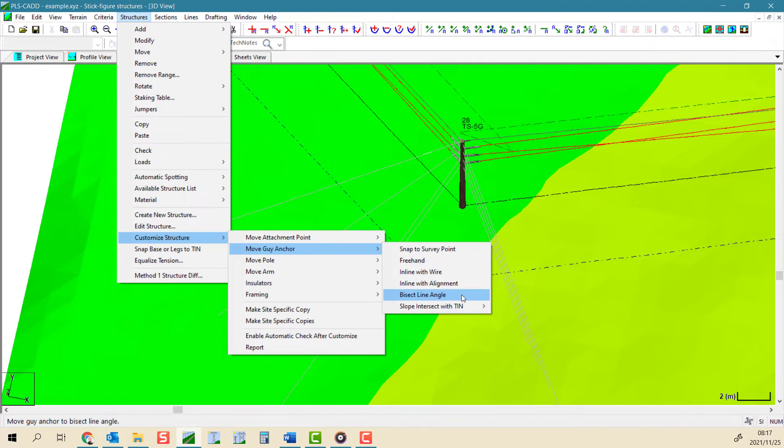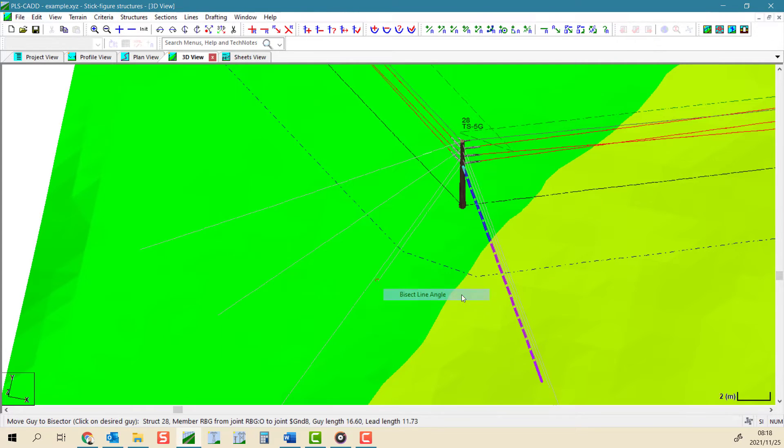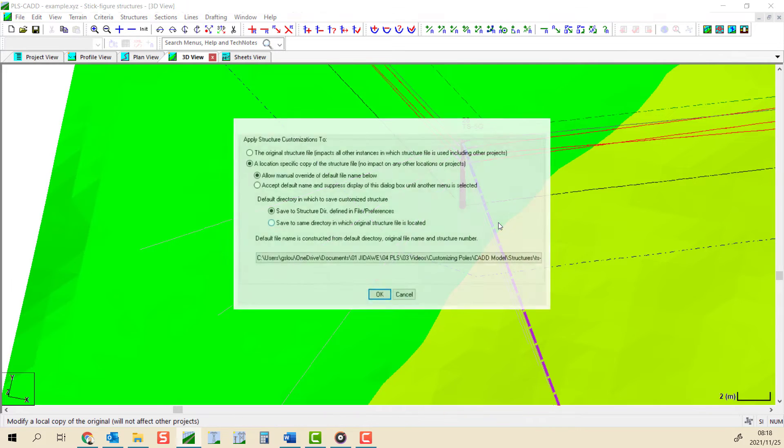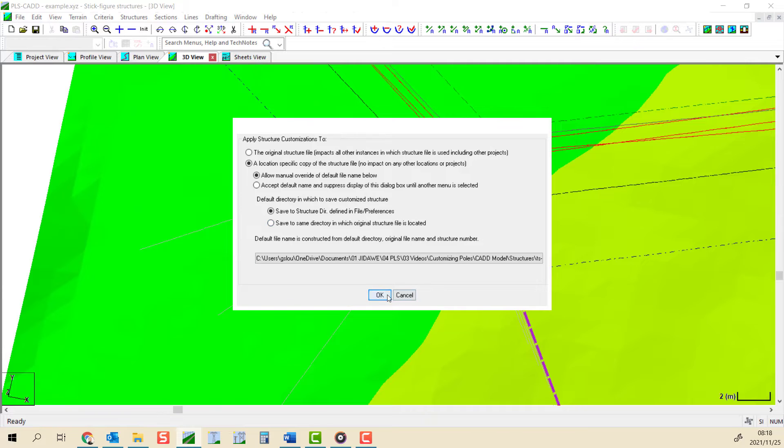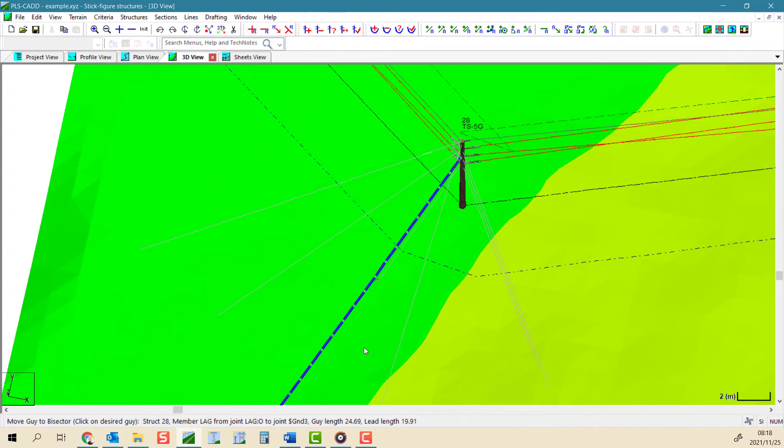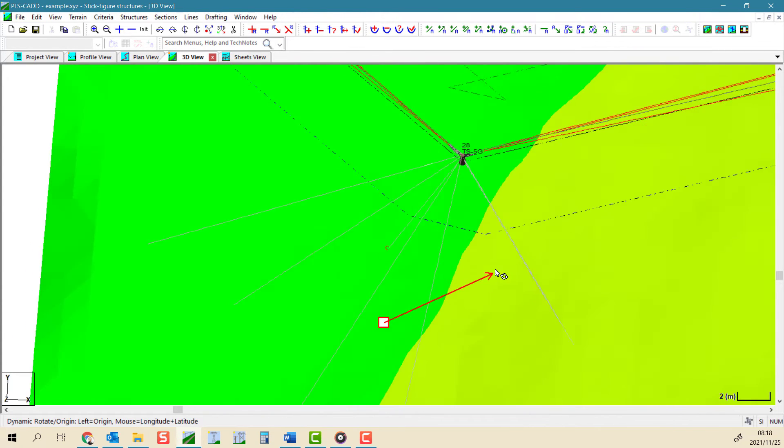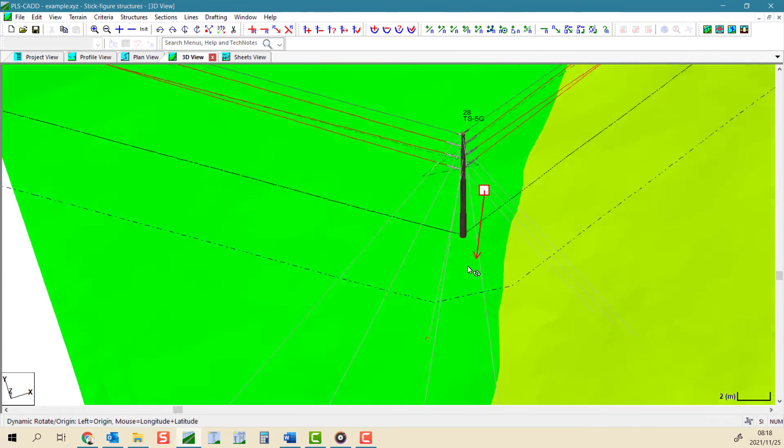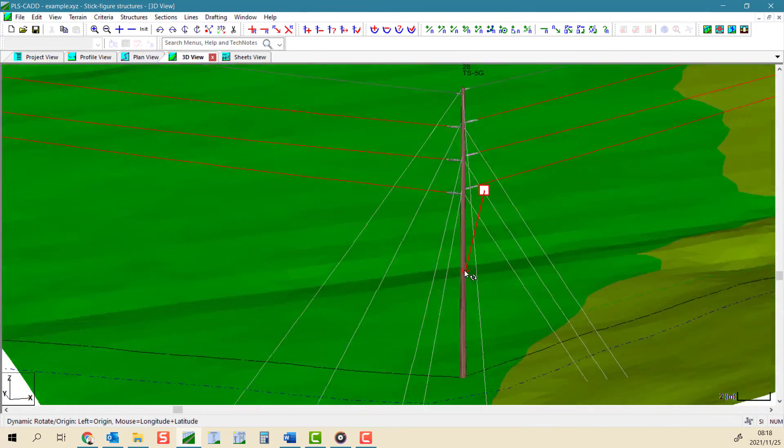At a line angle, you can select a guy wire and make sure that it is placed directly on the bisector by using the bisect line angle tool. With this tool, the guy wire will have its azimuth automatically changed to bisect the line angle.